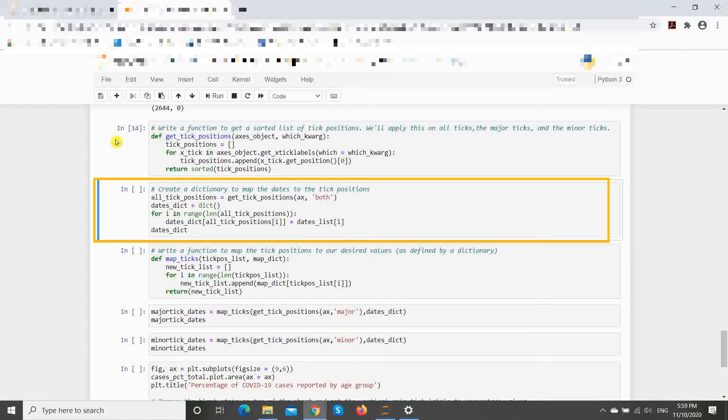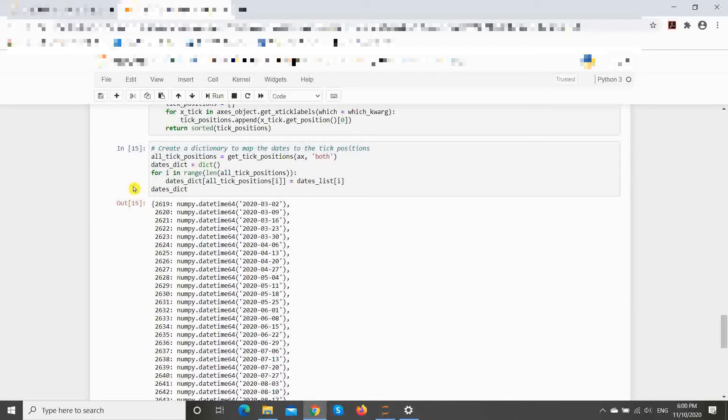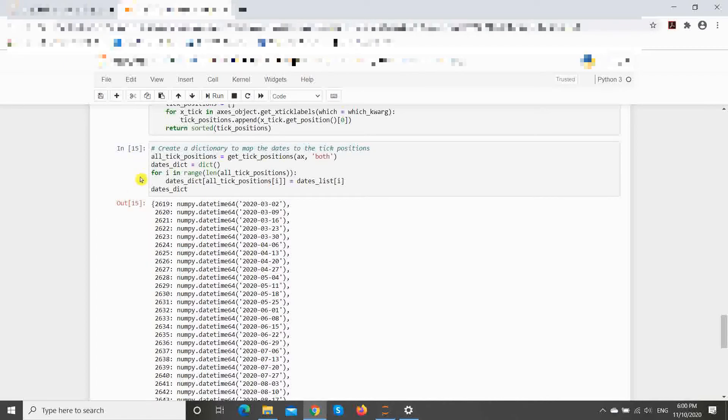Secondly, we map all the existing tick labels to the corresponding labels that we want to replace them with. We do this by calling the function written above to get a sorted list of all tick labels, then writing a for loop that runs through both our list of dates and the list of tick locations to map each tick location to a corresponding date label.